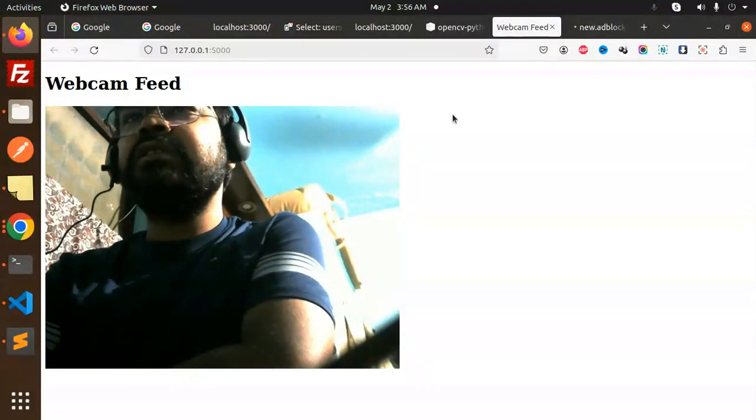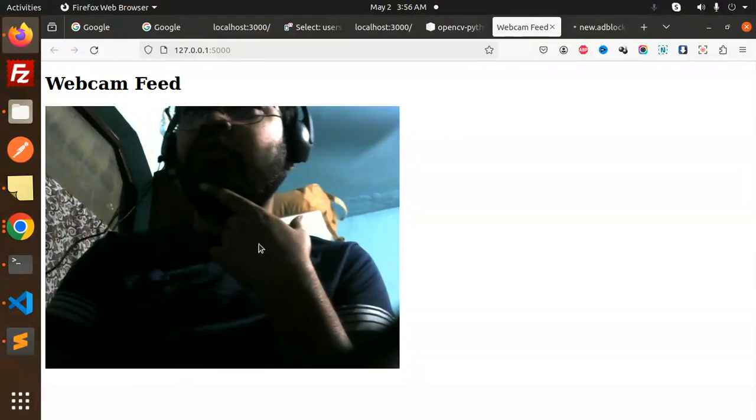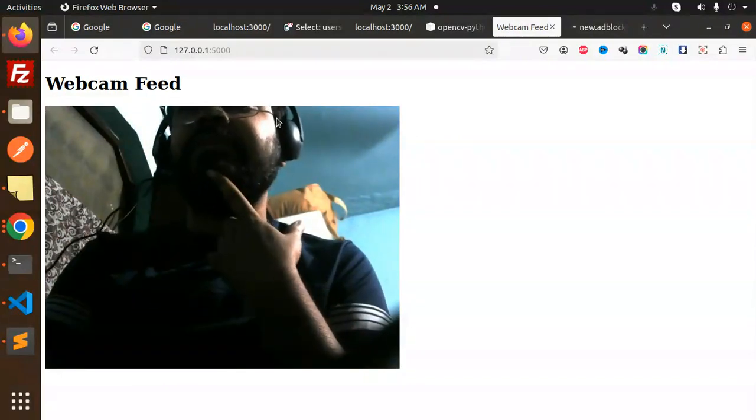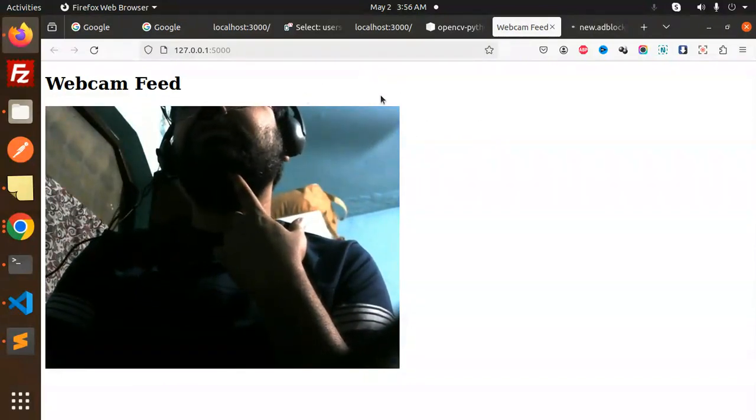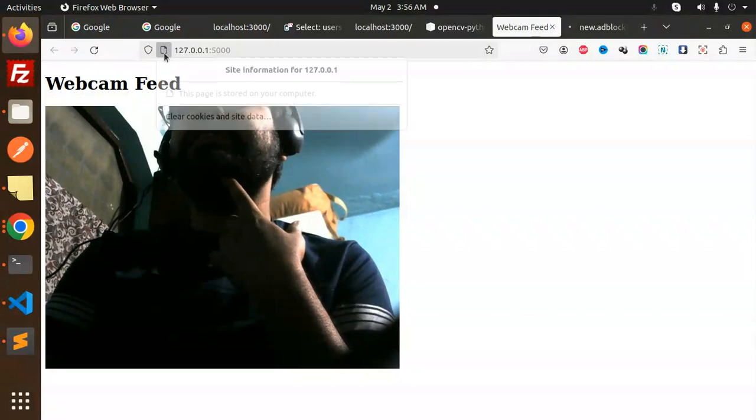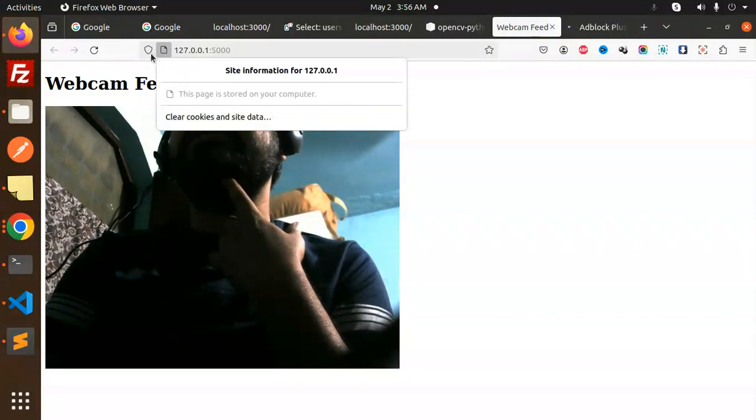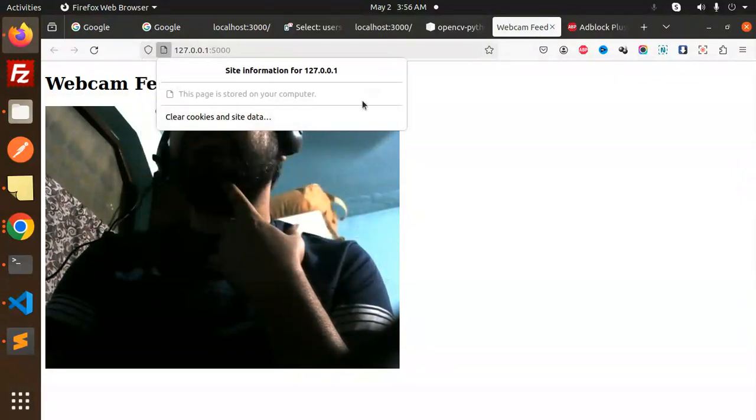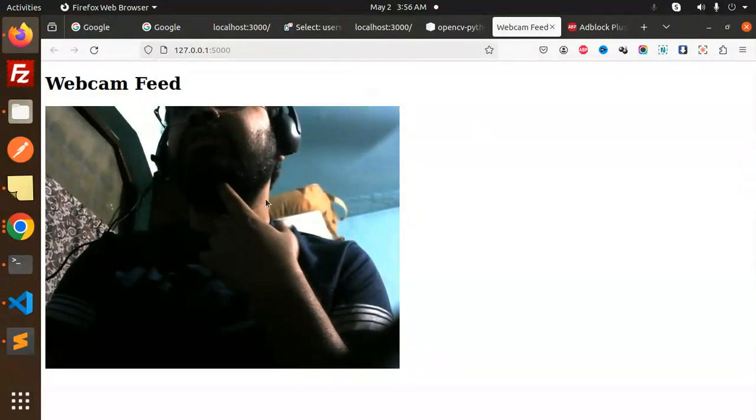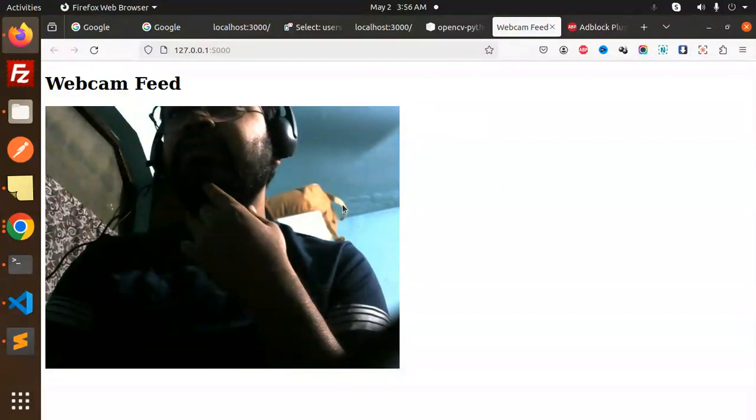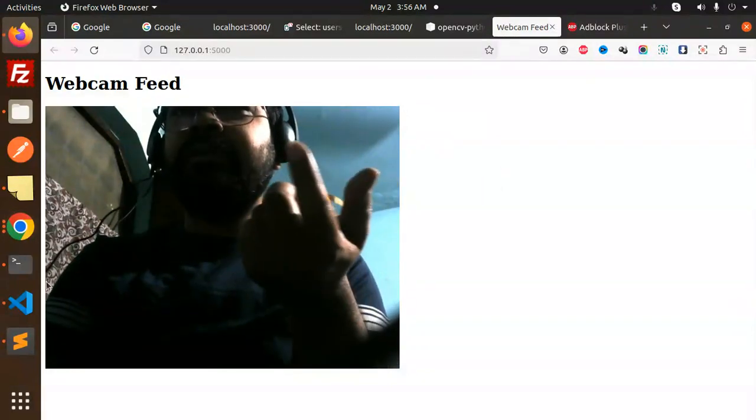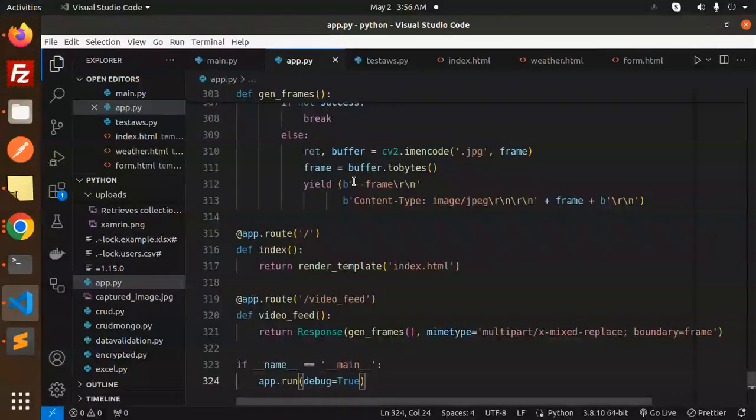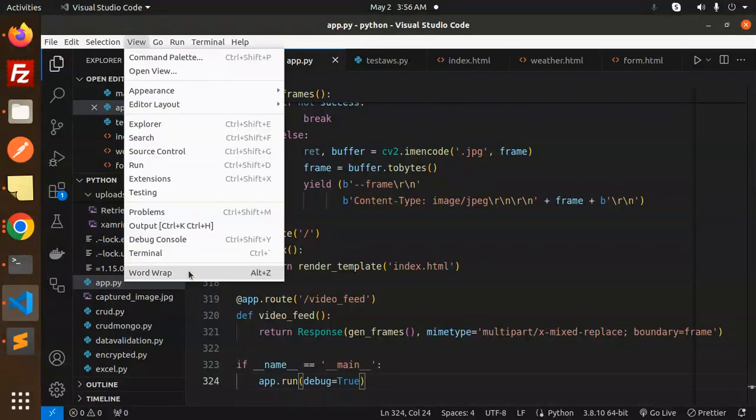Here you can see that we have opened the webcam. You can see the permissions and everything. So the webcam is open. Whenever you want to open the webcam, you can use this code. So how does it work? Let's have a look at that.